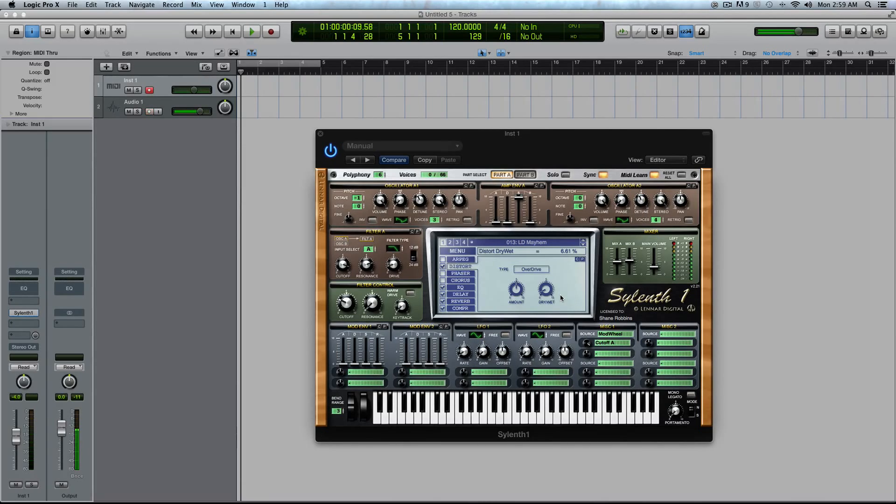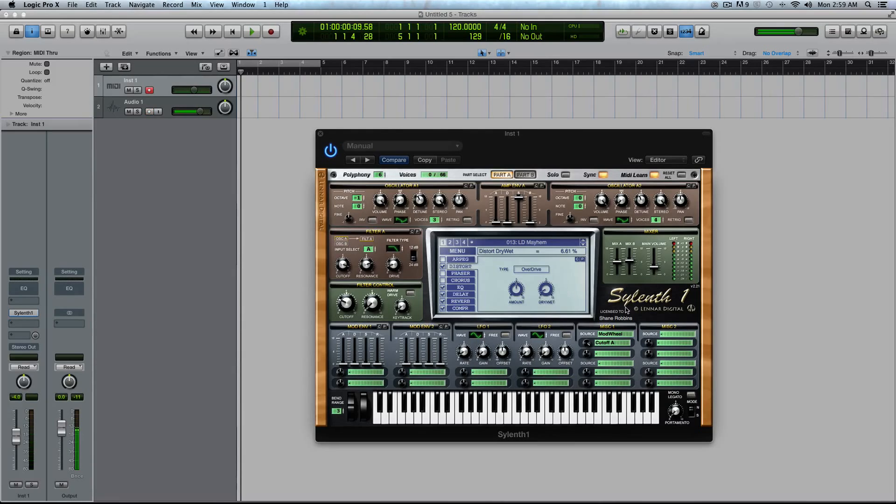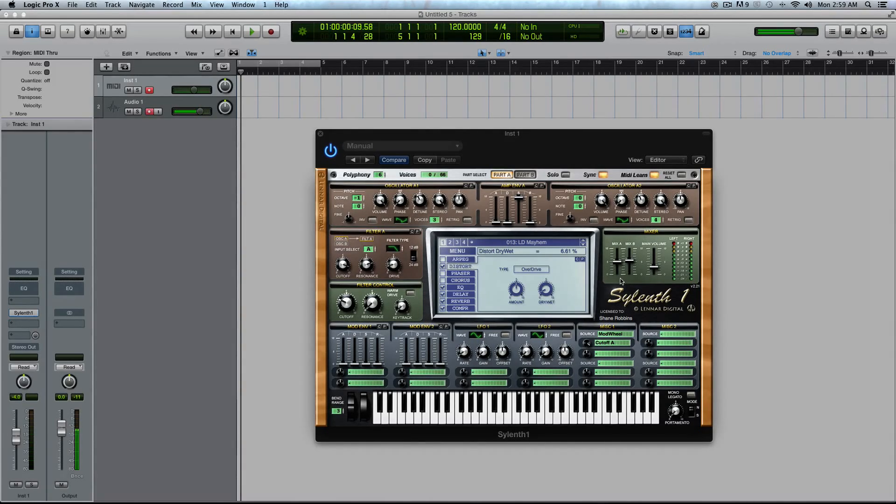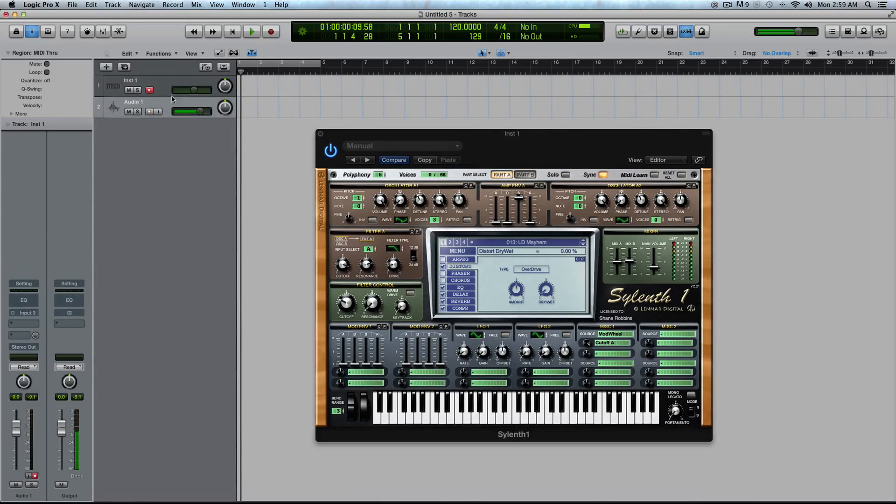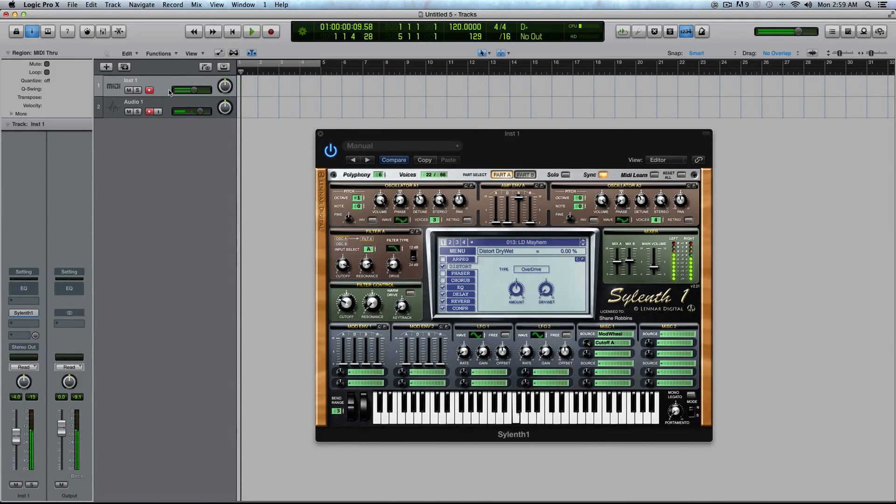Now I'm going to turn up my mod wheel on my keyboard, and you'll see this dry-wet knob move. And as it moves, you'll see the MIDI Learn illuminate go off. All right. And now it's tied to my dry-wet. So let's actually play a sound now.